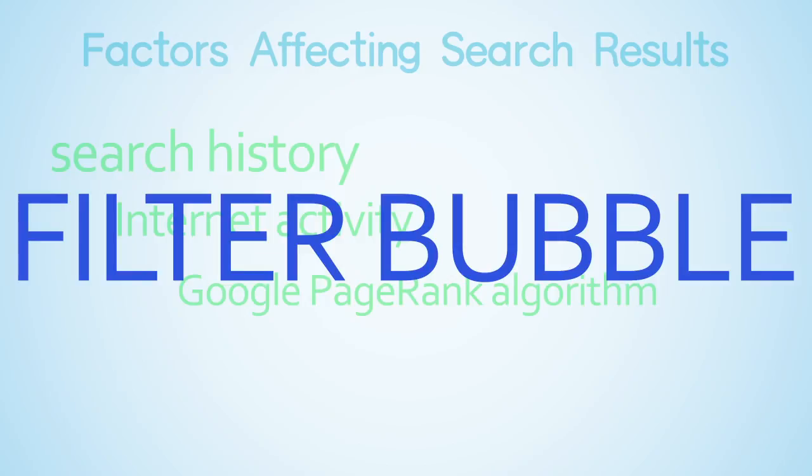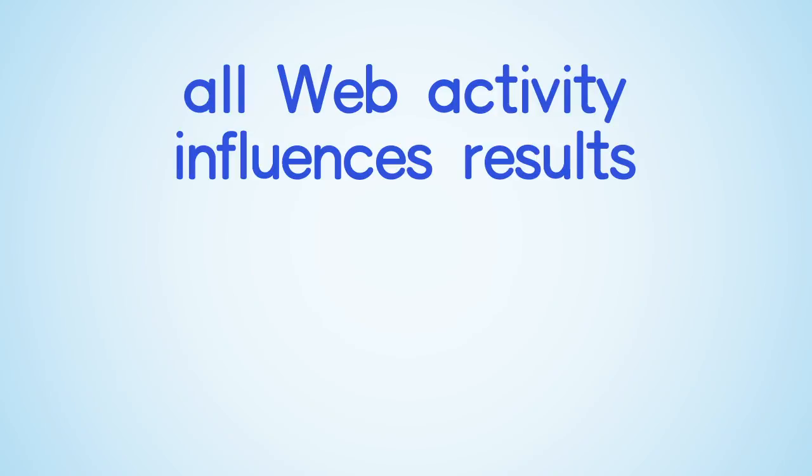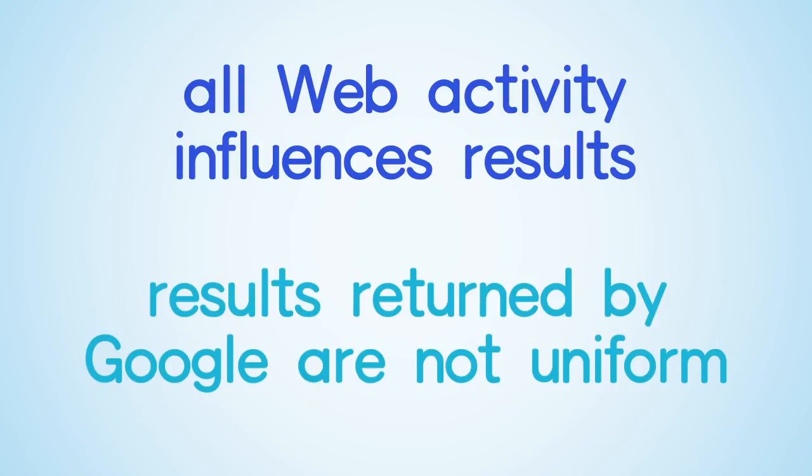Filter bubbles are the result of your search history where an algorithm guesses what information you want to see based on your past searches, among other factors. For example, here are the search results from two different computers using two different search and browsing histories for the query firearms industry. Everything you do online influences your results. Keeping in mind that the results returned by Google are not uniform is important when beginning the research process.